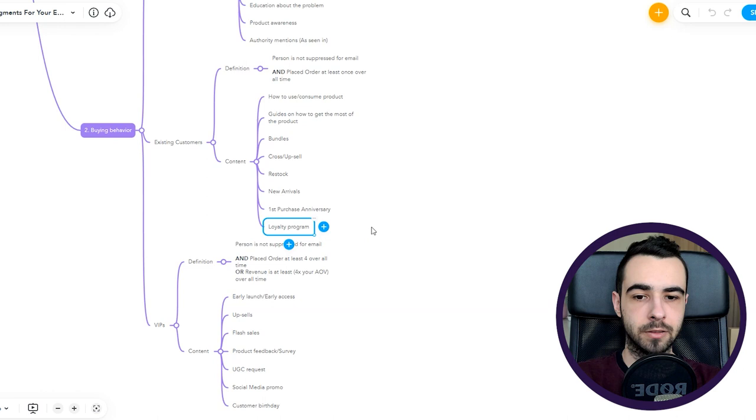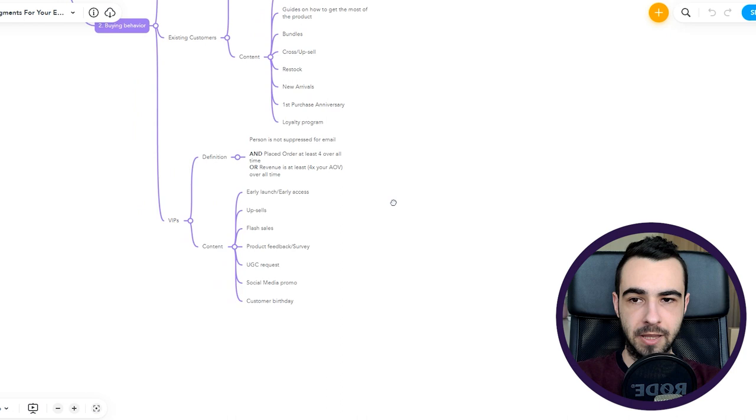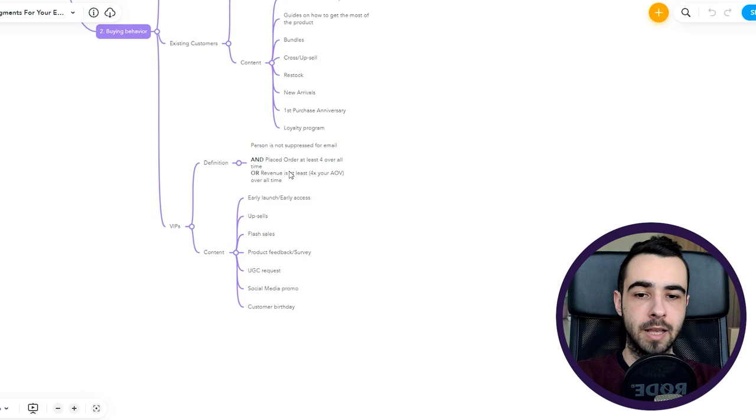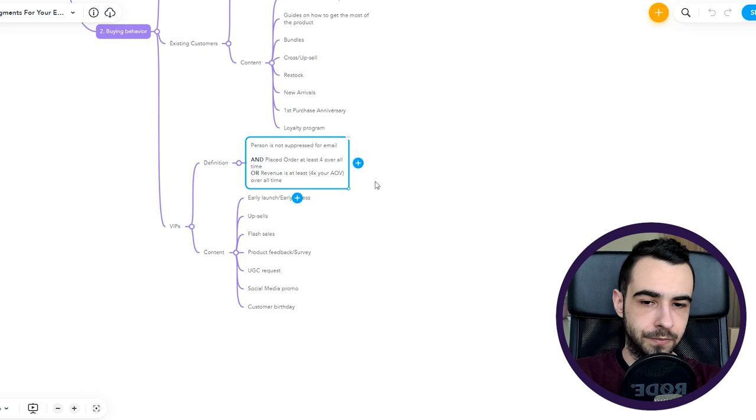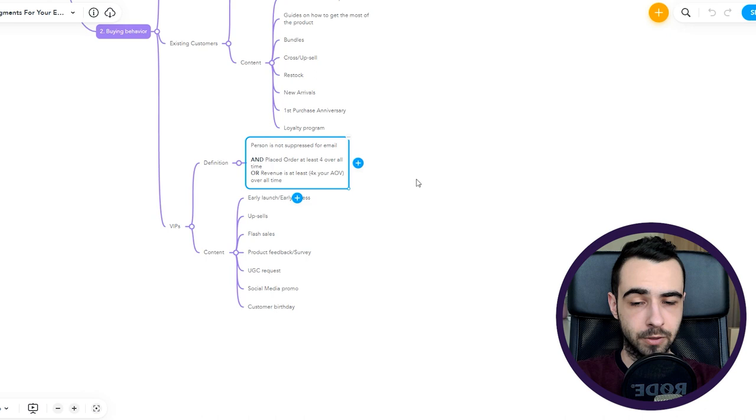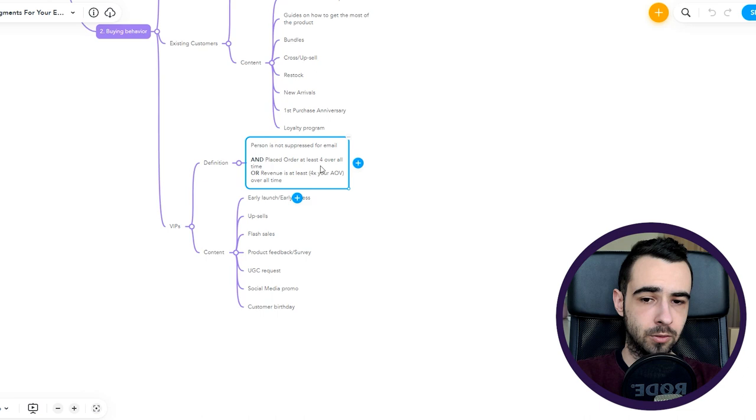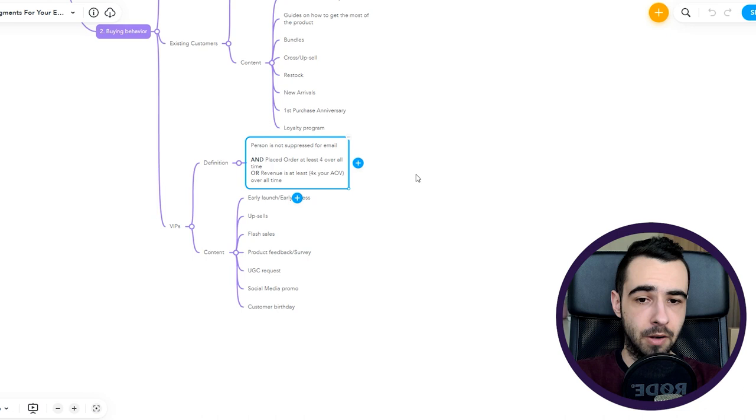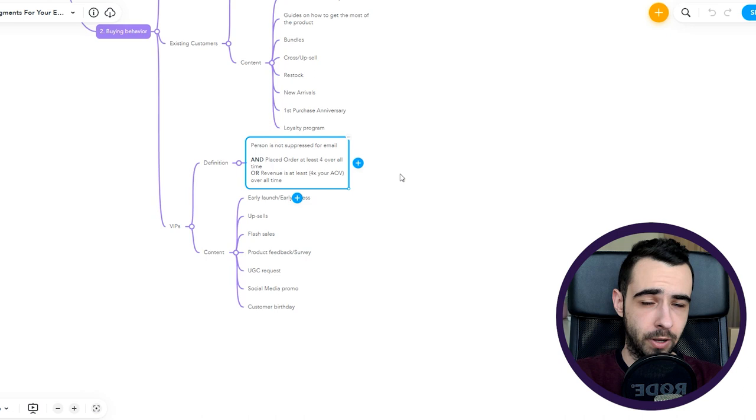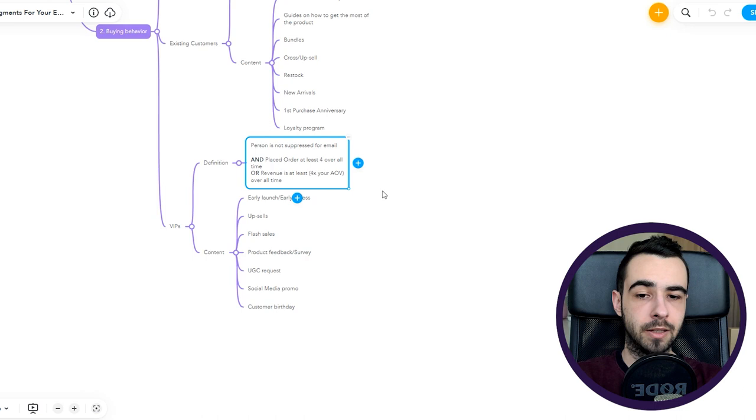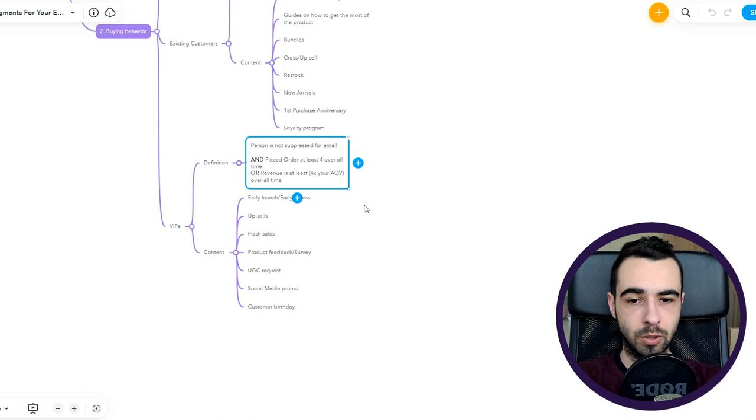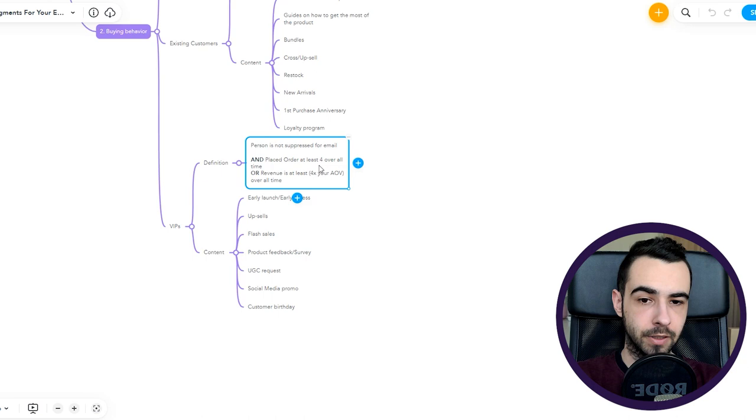VIP: the last segment for buying behavior. These are people who are your absolute fans. They either bought from you four times or more, or their revenue is at least four times your AOV. The number four, you may think why four not five or three, it's just an example. Each brand would need to adjust it because if someone buys from you every two weeks then probably you would increase the placed order to at least six or seven. If someone buys from you usually every 30 or 60 days then four times overall is pretty okay. Make sure you adjust it based on your buying behavior and AOV.